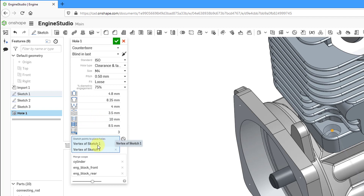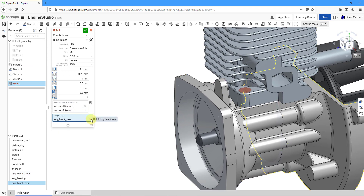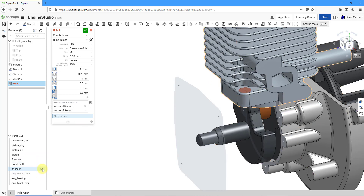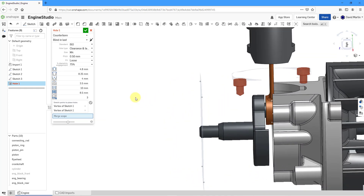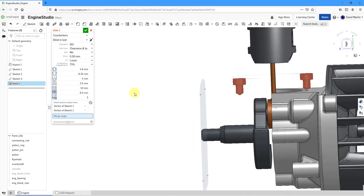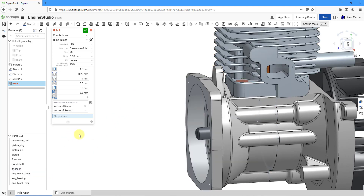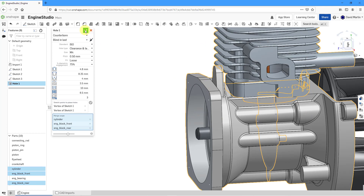Taking a look at the other information, we have the list of references for where this hole will be placed, and we have the merge scope. I'm going to remove the components from the merge scope and hide some parts to show you that removing all components from the merge scope is one way of seeing a preview of the hole being created. You can see the counterbore and hole clearly. That looks good. Let's bring back the other components and then for the merge scope, select the three parts the holes should go through.